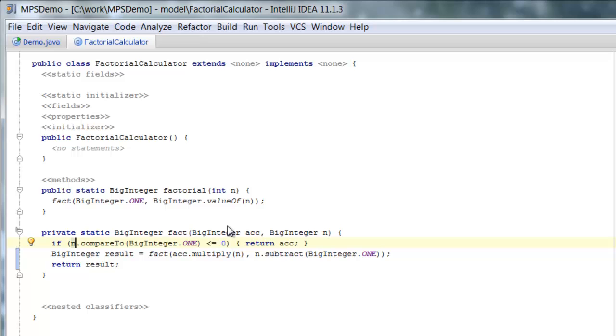With the abilities of MPS and the base language extension that we've created, we don't have to unroll recursion manually. We can just let the code generator do it for us.